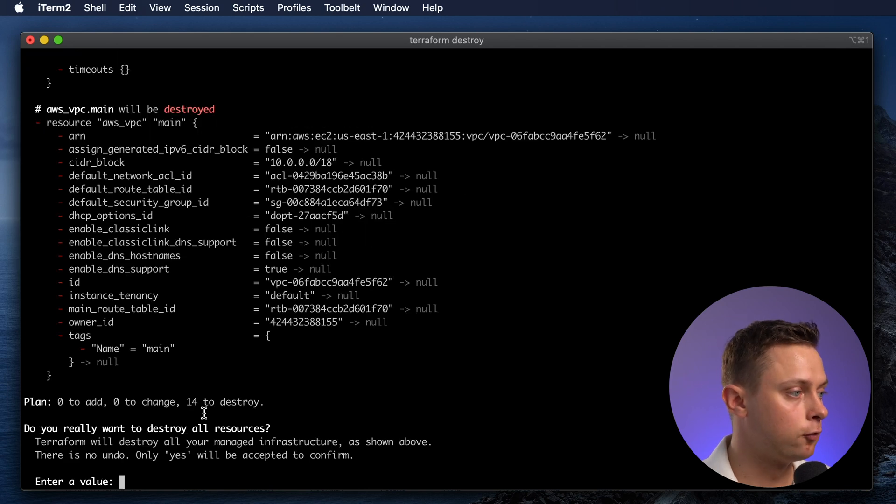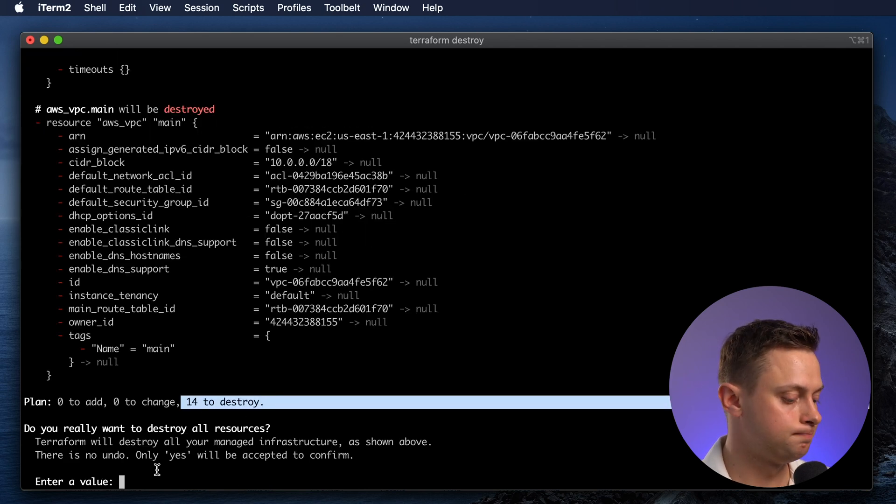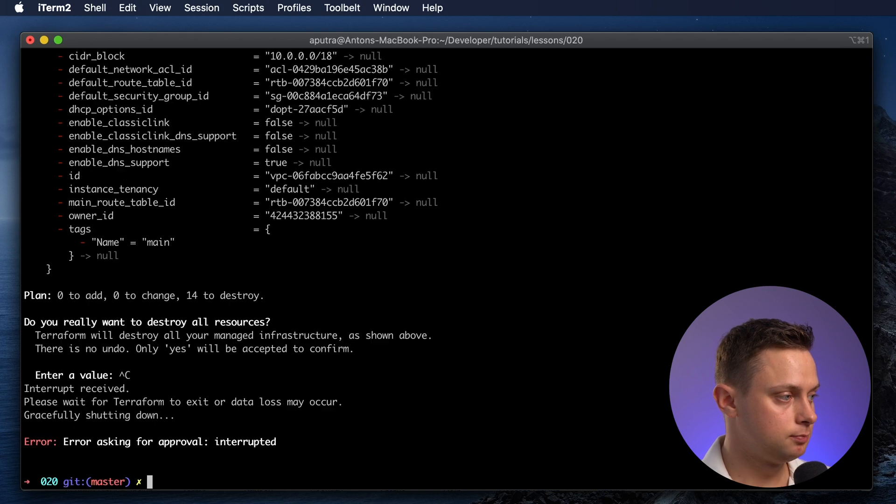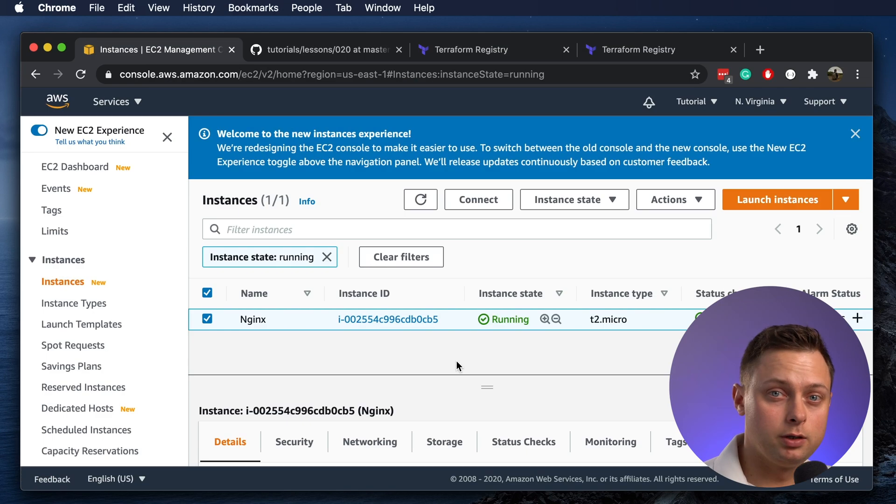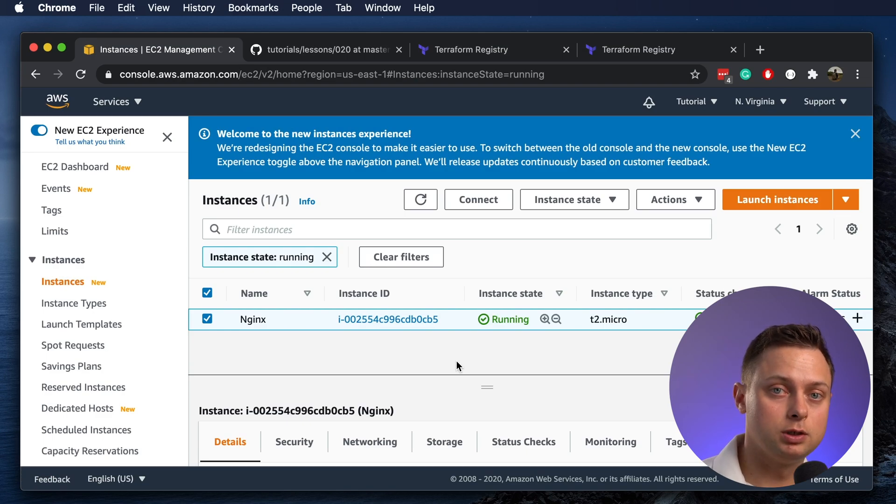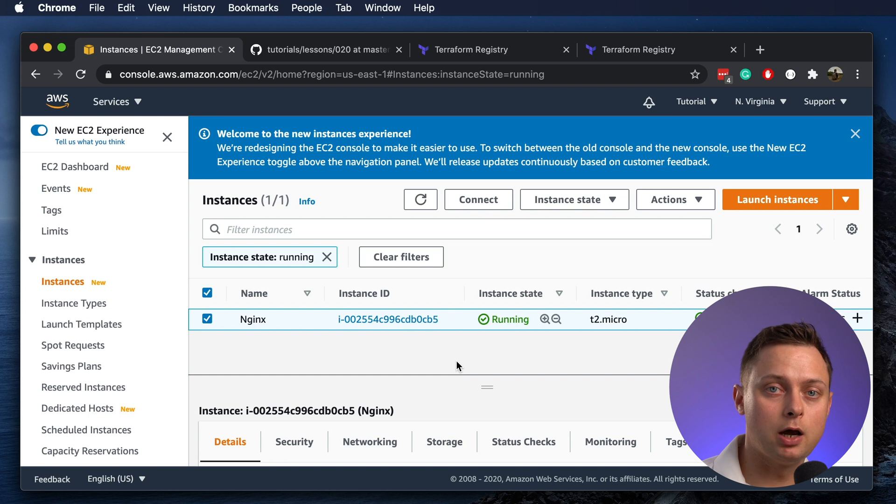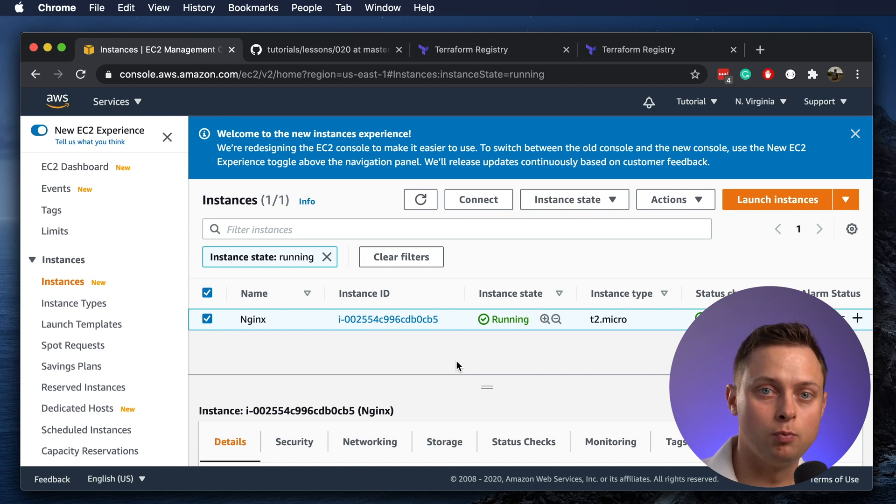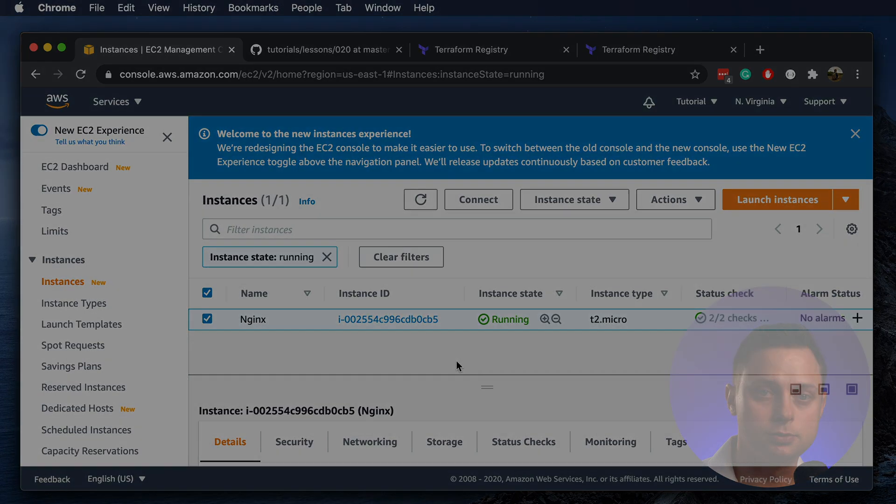All right, it says 14 to destroy. Let's cancel it. If you like this video, you can watch another video where I explain how you can create an AWS VPC with a Terraform open-source module. Thanks for watching.